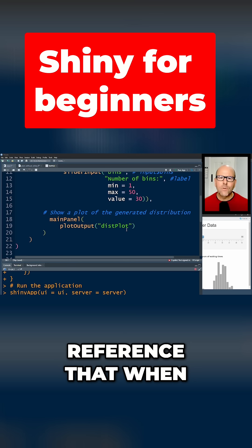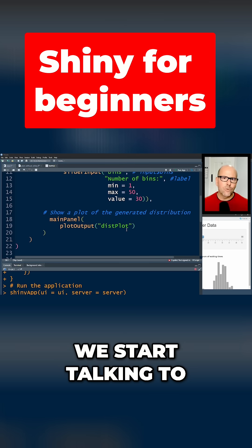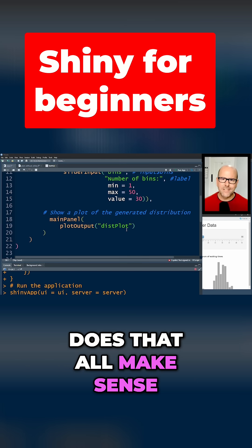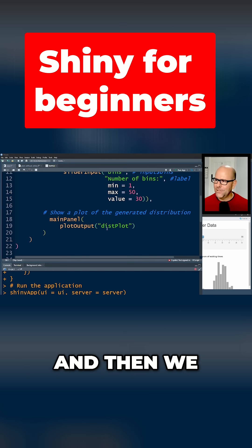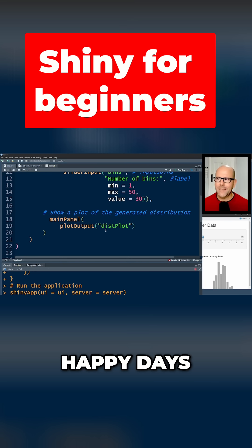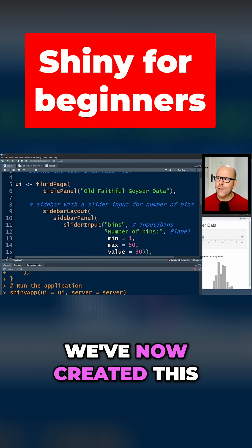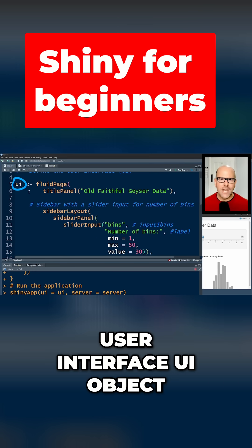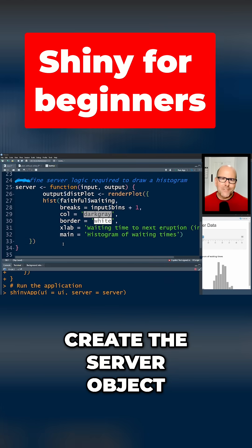Does that all make sense? Okay. And then we just close our brackets, close close close, happy days. We've now created this user interface UI object. Now we're going to create the server object.